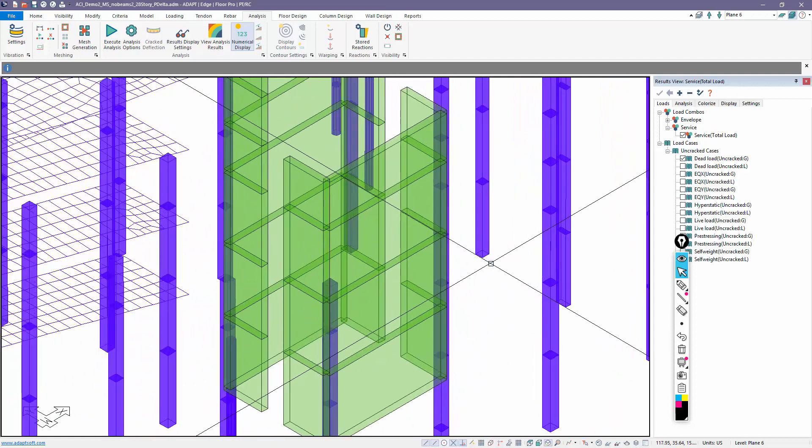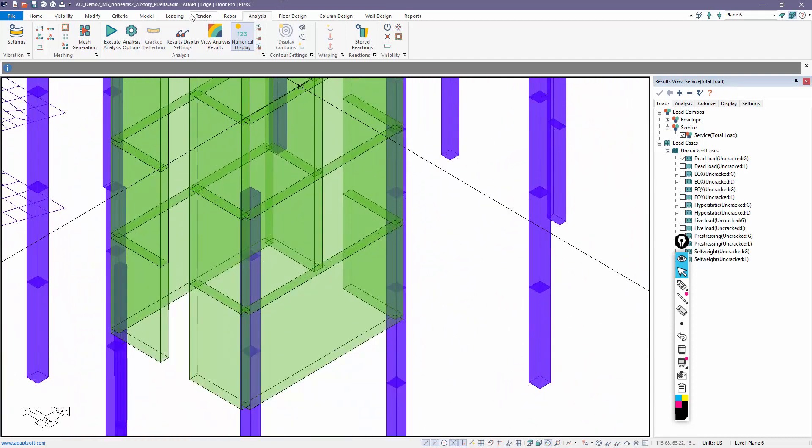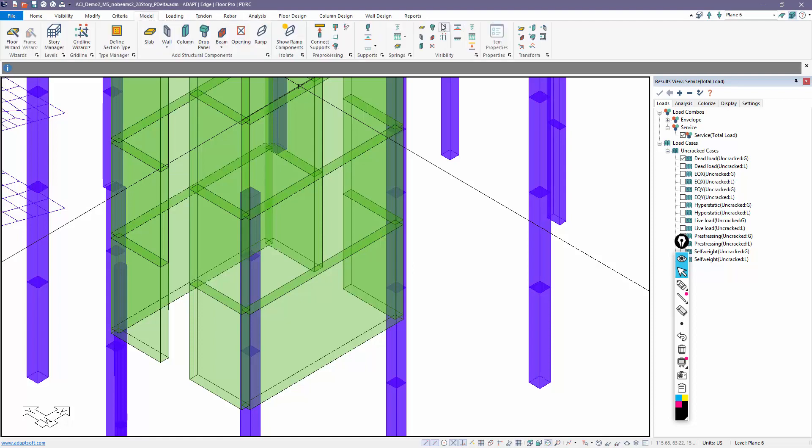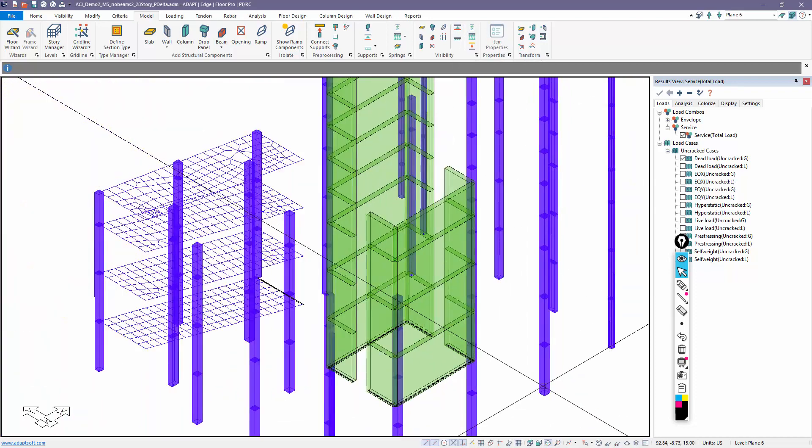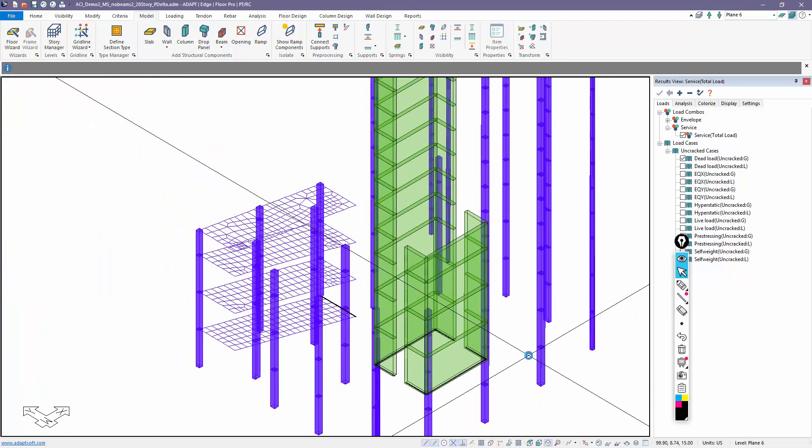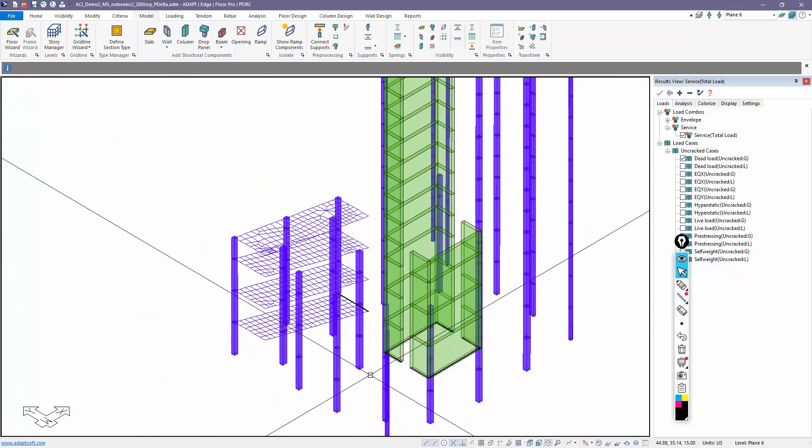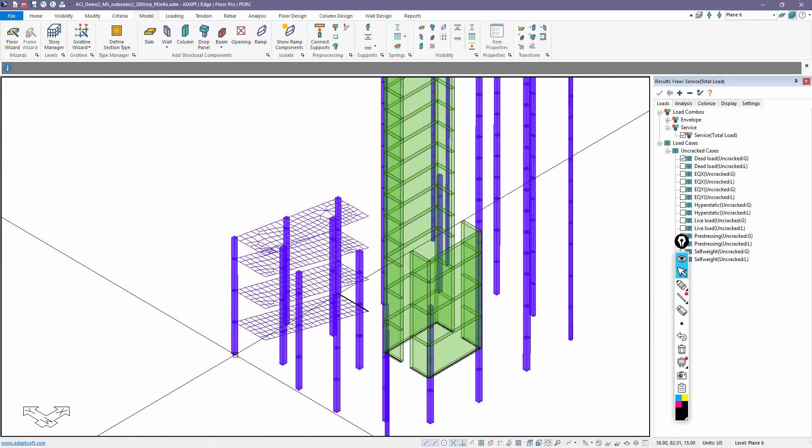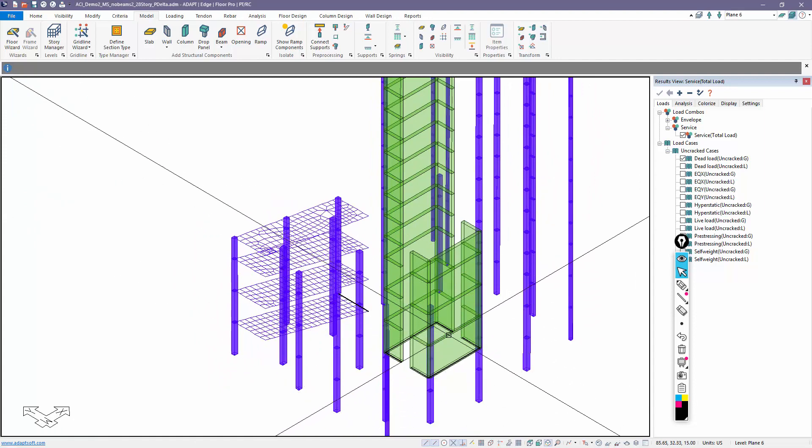It solves this and we get fixity at the base. Notice the supports are no longer shown. We can again turn those on in terms of visibility using these options here. So this is a solution based on fixed-fixed at the base.